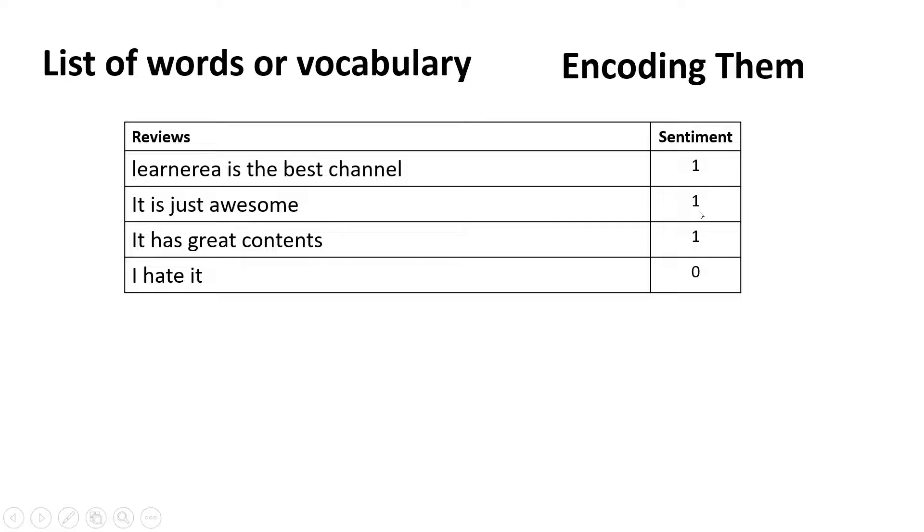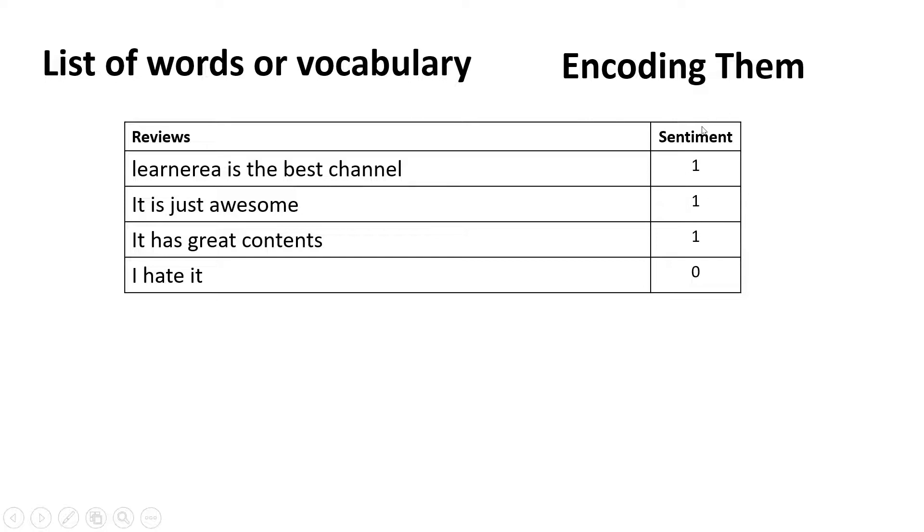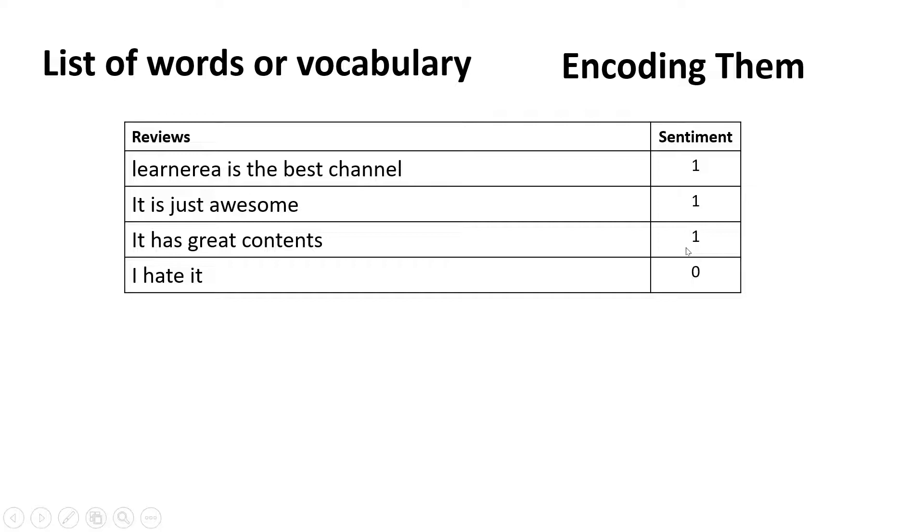In machine learning language or modeling language, we usually say this is the target variable, which we generally refer to as Y. And this is your independent feature, which we refer to as X. Using this, we have to train the model to give results like this.